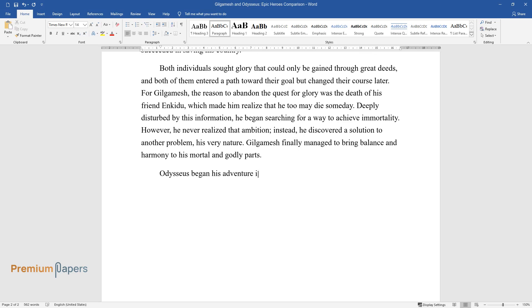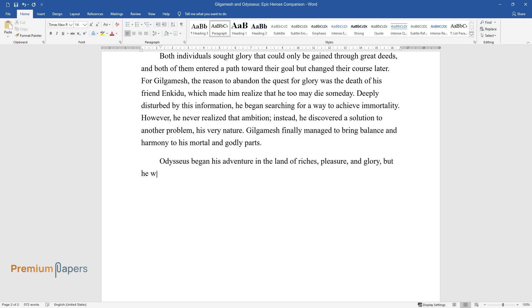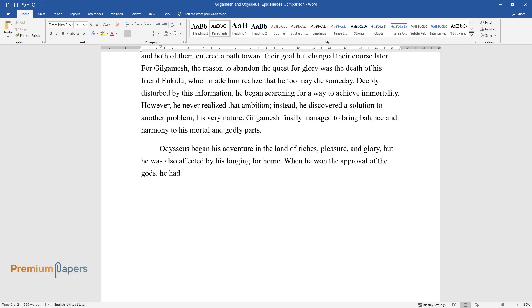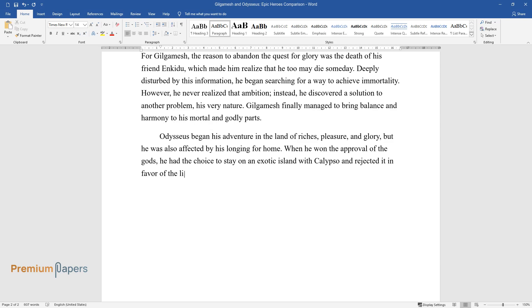Odysseus began his adventure in the land of riches, pleasure, and glory, but he was also affected by his longing for home. When he won the approval of the gods, he had the choice to stay on an exotic island with Calypso and rejected it in favor of the life he already had.